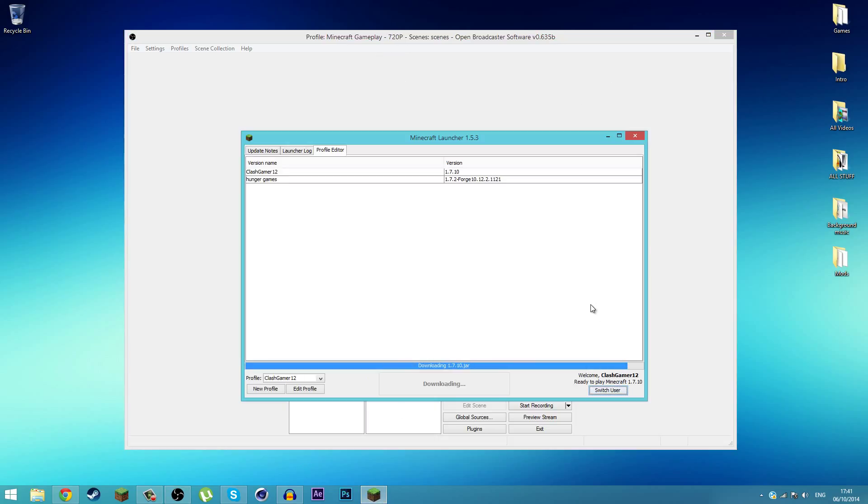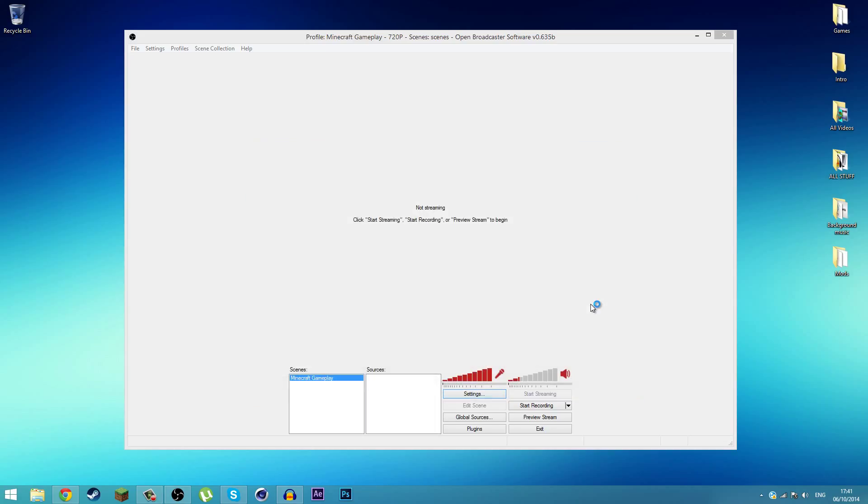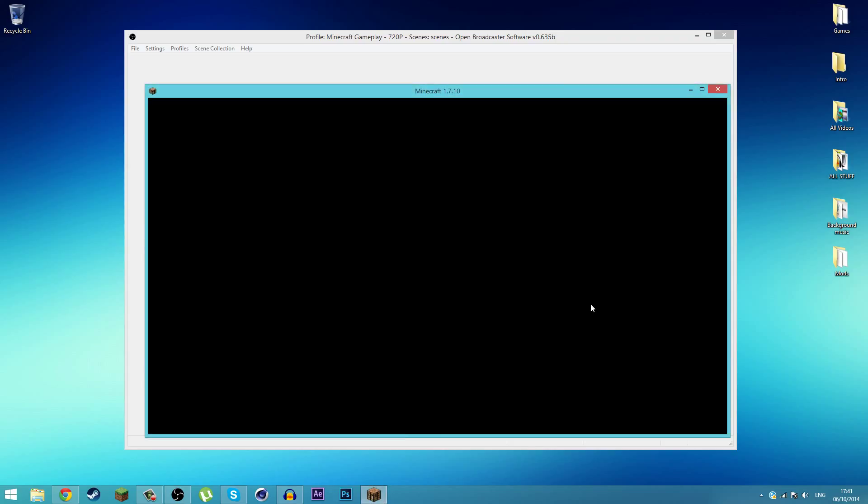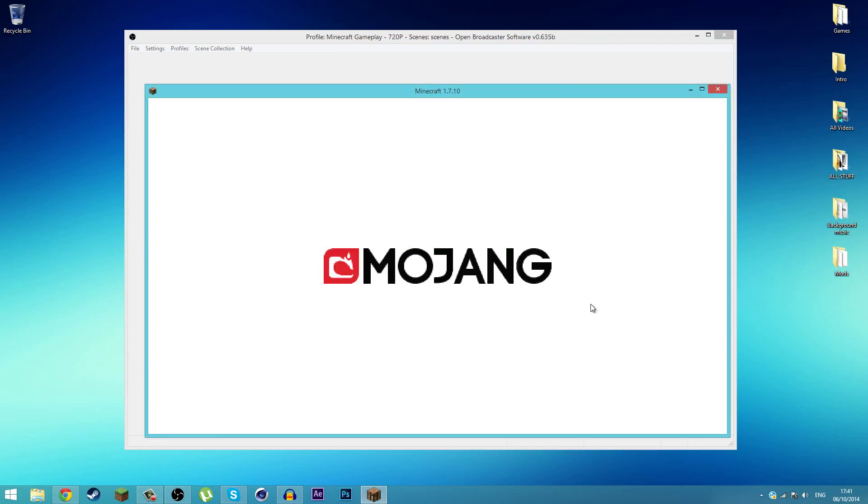Wait for it to load up. I'm using a resource pack or texture pack - I'll leave all the links down below. And now you should run up with your video size or resolution size.